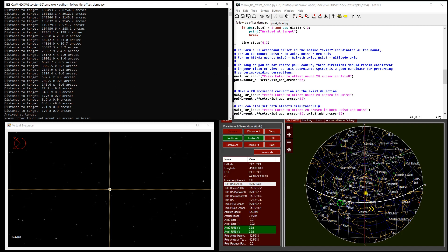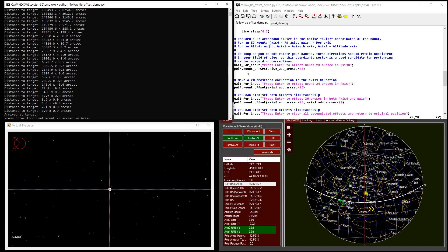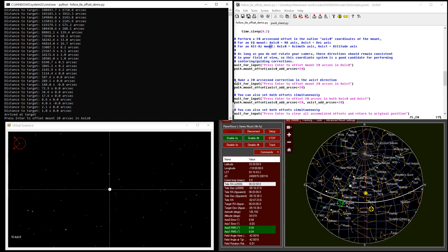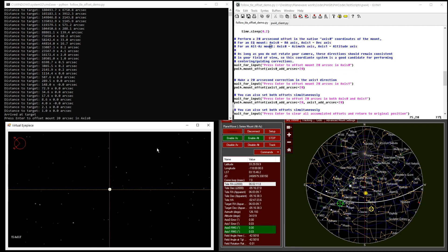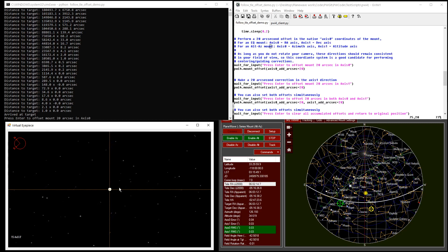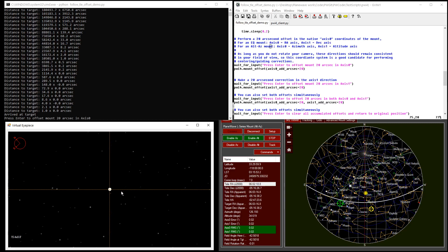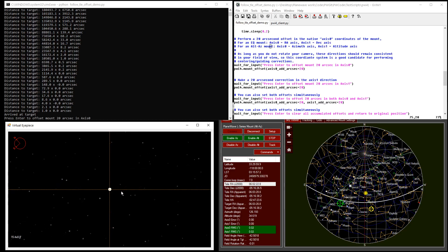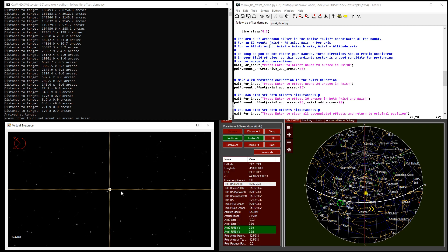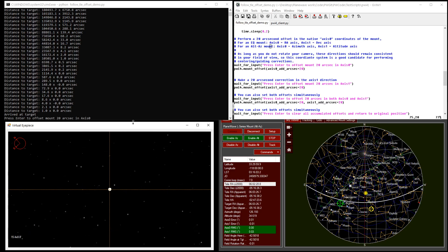Next, we can press enter to demonstrate some of the offset features available in PWI-4. There's a concept of native axis offsets, which is axis 0 and axis 1. These are the actual mechanical axes on the mount, which would be azimuth and altitude in an alt-az mount, and they would roughly be RA and DEC in an equatorial mount, not accounting for polar misalignment.